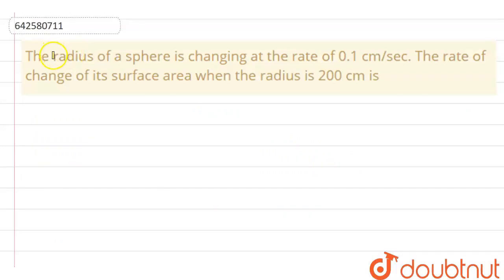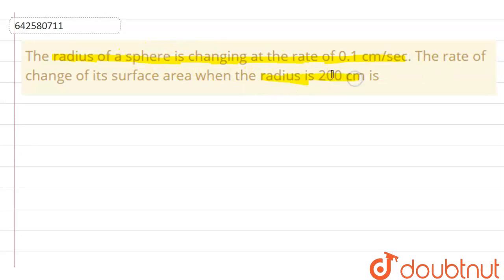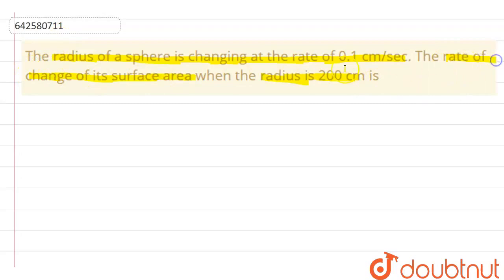Here, the question is: the radius of a sphere is changing at the rate of 0.1 cm per second. The rate of change of its surface area when the radius is 200 cm. The question says that the rate of change of its surface area when the radius is 200 cm.